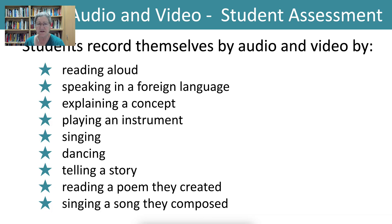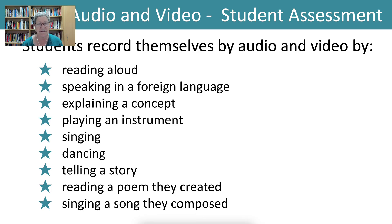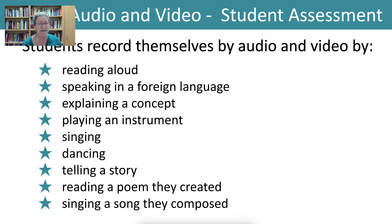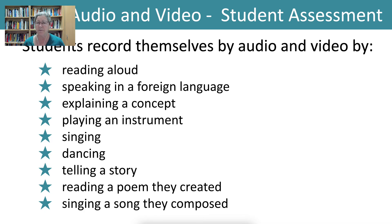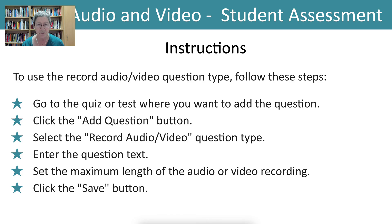The students can do the following. They can read aloud, they can speak in a foreign language, explain a concept, play an instrument, sing, dance, tell a story, read a poem they created, or sing a song they composed. This is to practice and to evaluate.